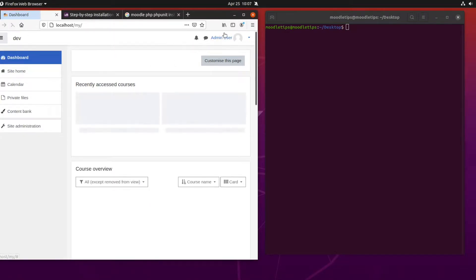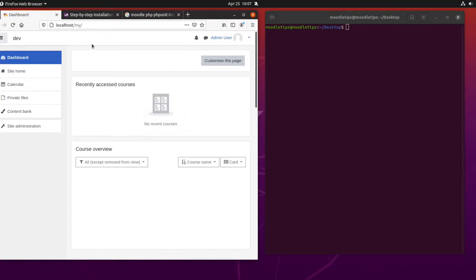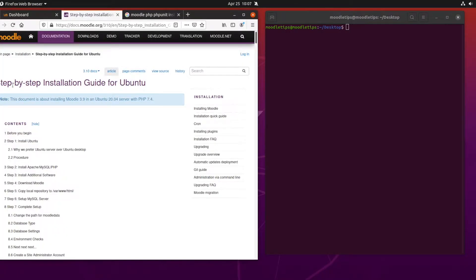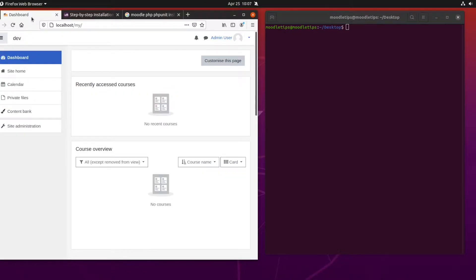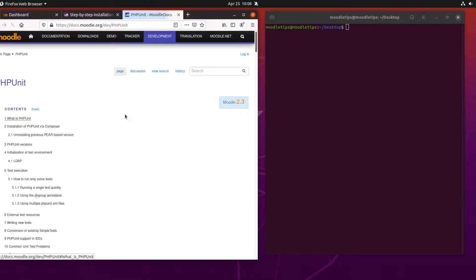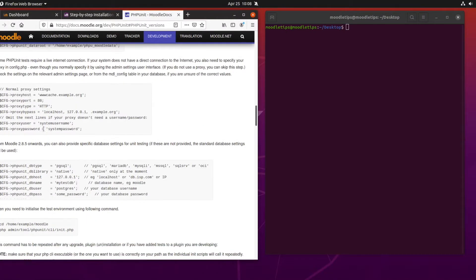We can log in - we've got Apache, PHP, and MySQL all working. We followed the step-by-step guide for Ubuntu in the previous video. In this video I want to set up unit tests, because that's going to really help us in our development to be able to write tests and run them. We can go to this Moodle guide to set up PHPUnit.